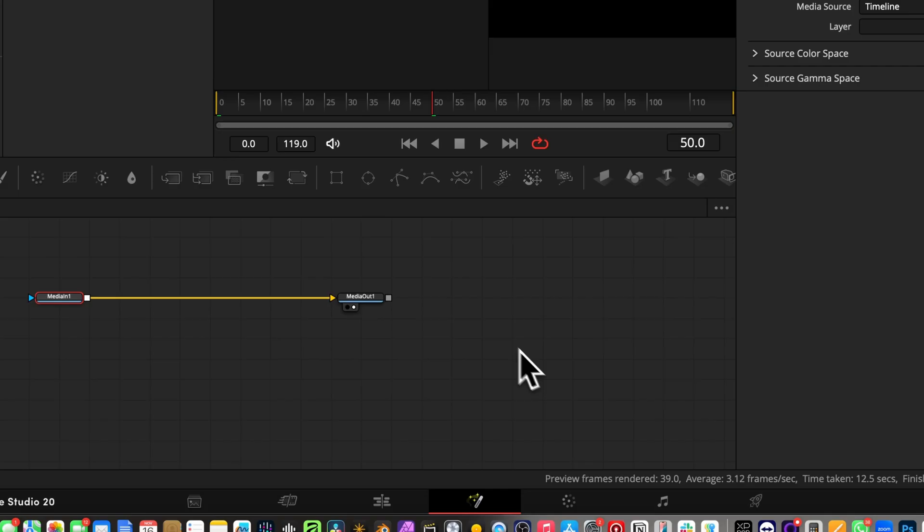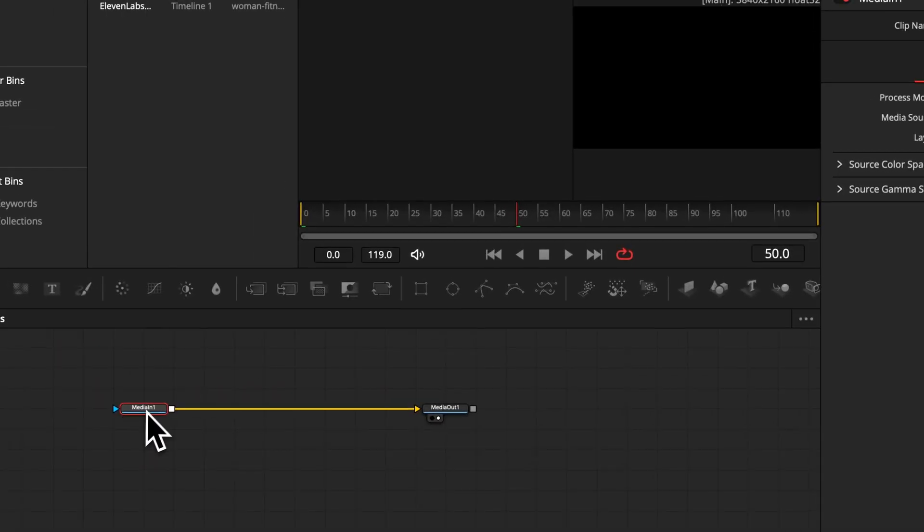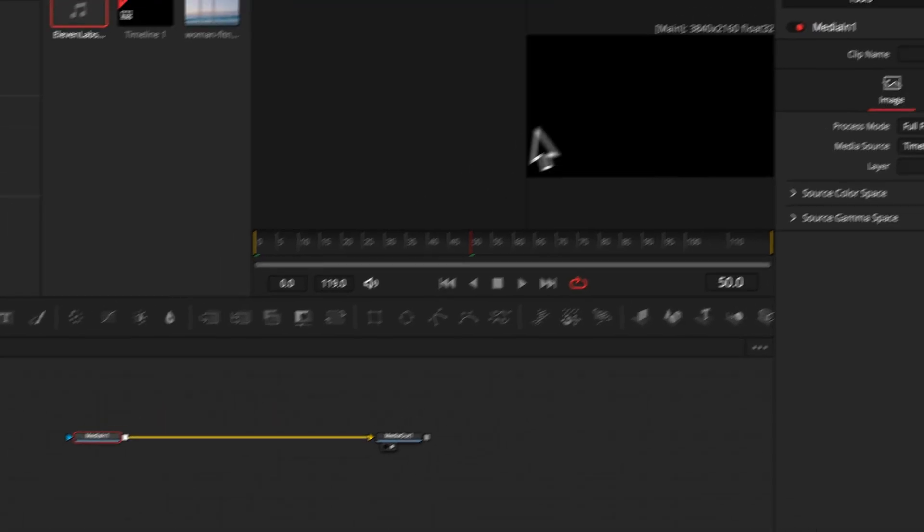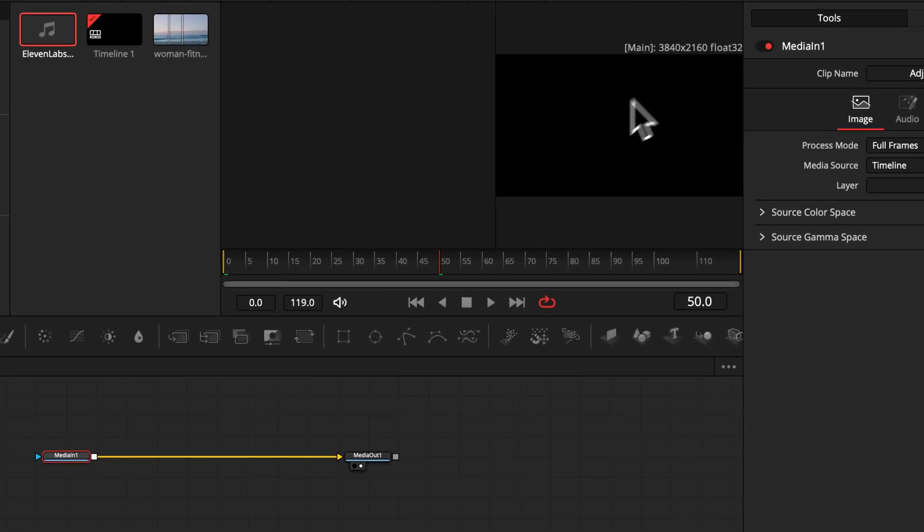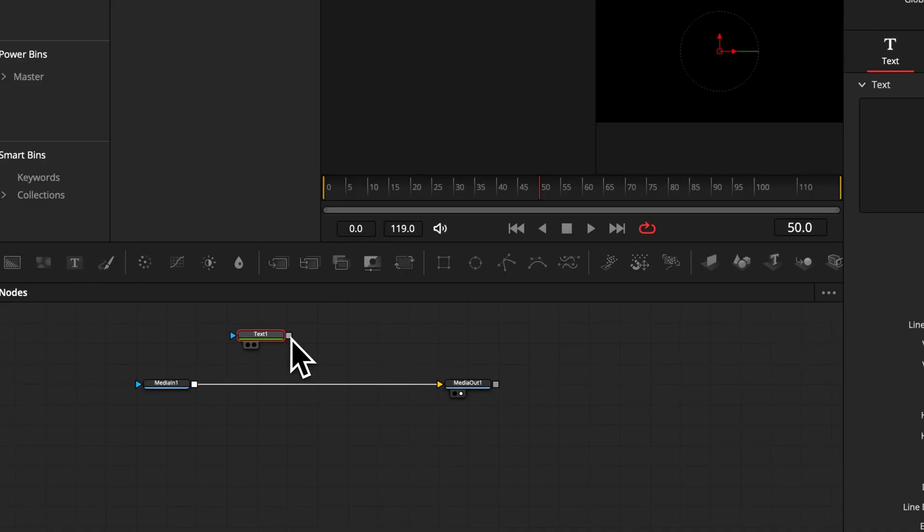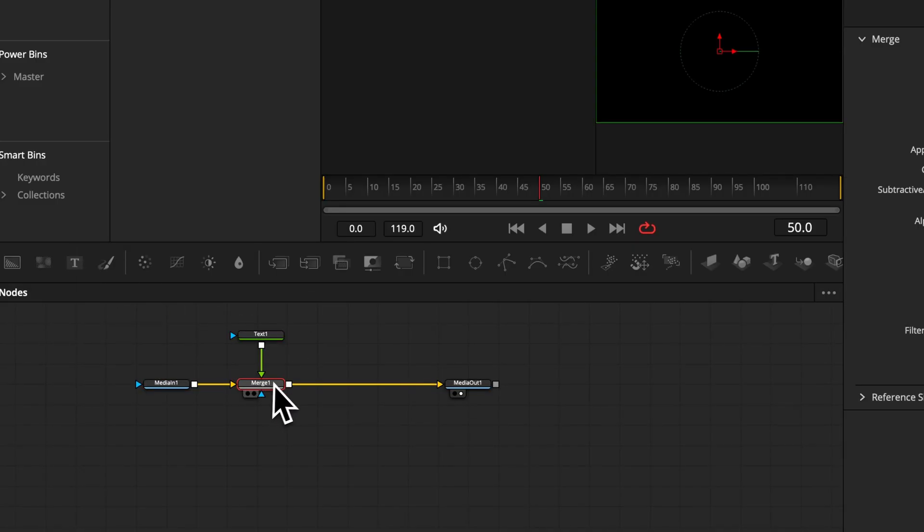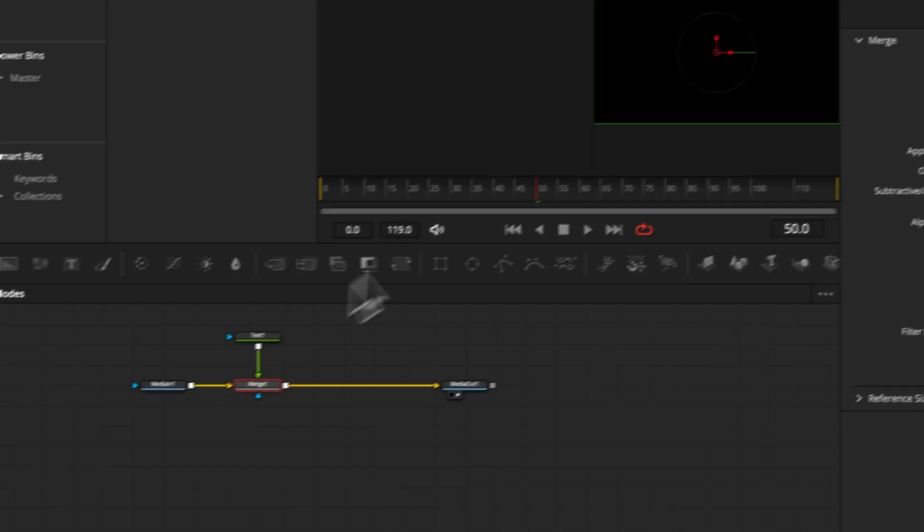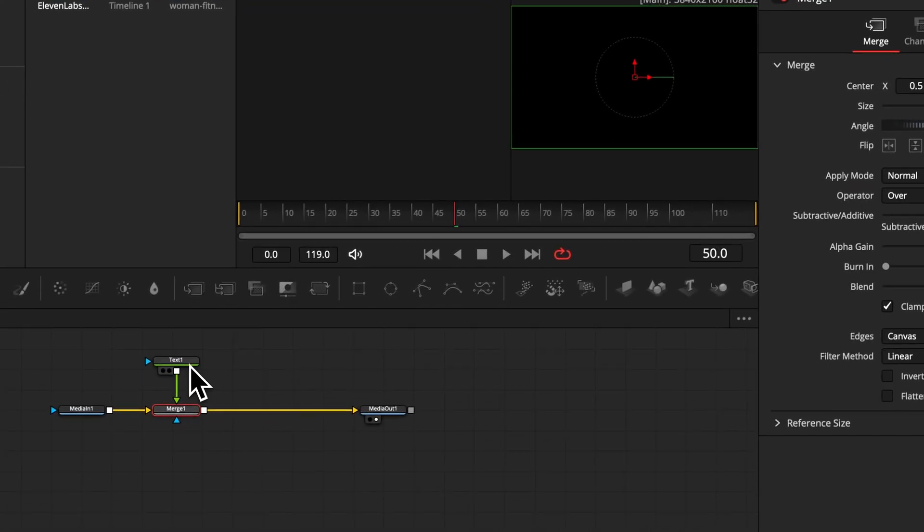Now we have a media in which is nothing than our blank background, so let's add an element like a text. And if we connect it to the output of our media in, the text gets automatically merged over our background.